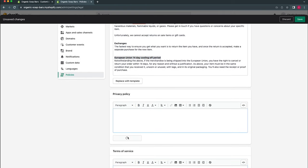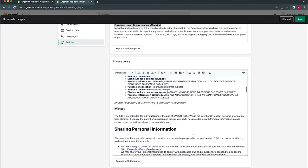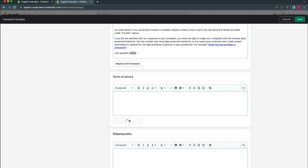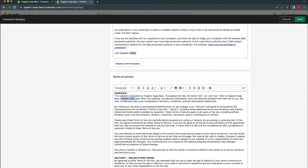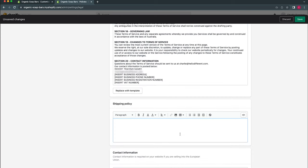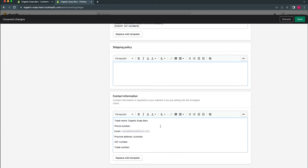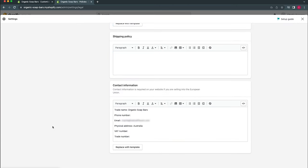Do the same for Privacy Policy — the template is quite detailed. Remember to update any fill-in-the-blank sections and add any additional information you require. For Terms of Service, create from template again — it even auto-fills certain sections with your store name already. For the Shipping Policy, it's best you create this yourself as it depends on your handling time and shipping providers. Contact Information is required for European Union purposes so create from the template, fill in the gaps, and click Save. Once saved, exit out of policy settings.